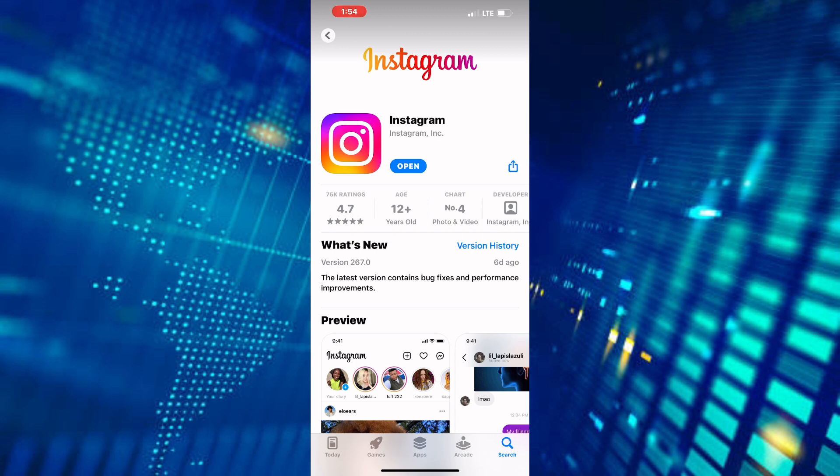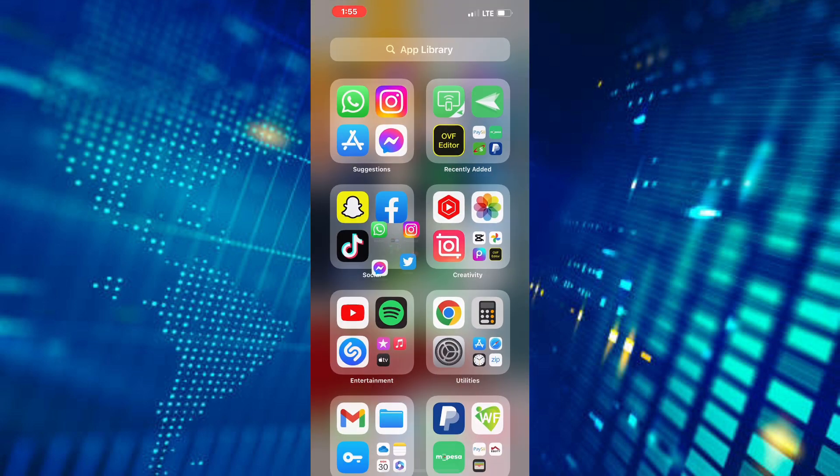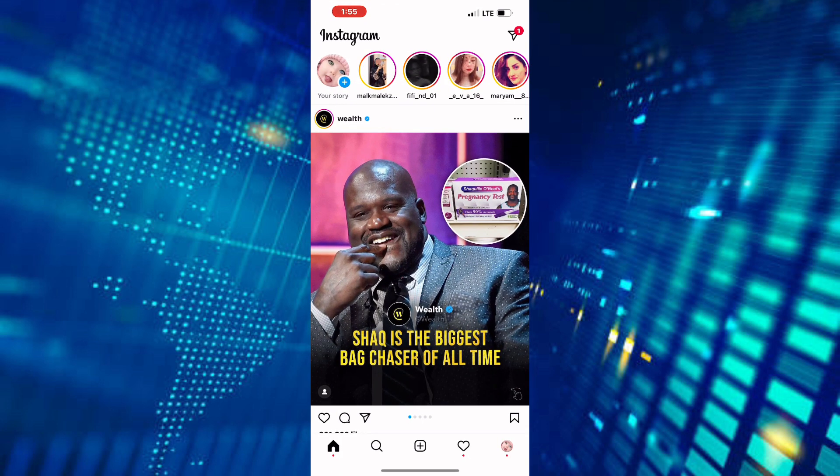After that, come back to the Instagram app and check if the notes feature appears after you have updated your app.